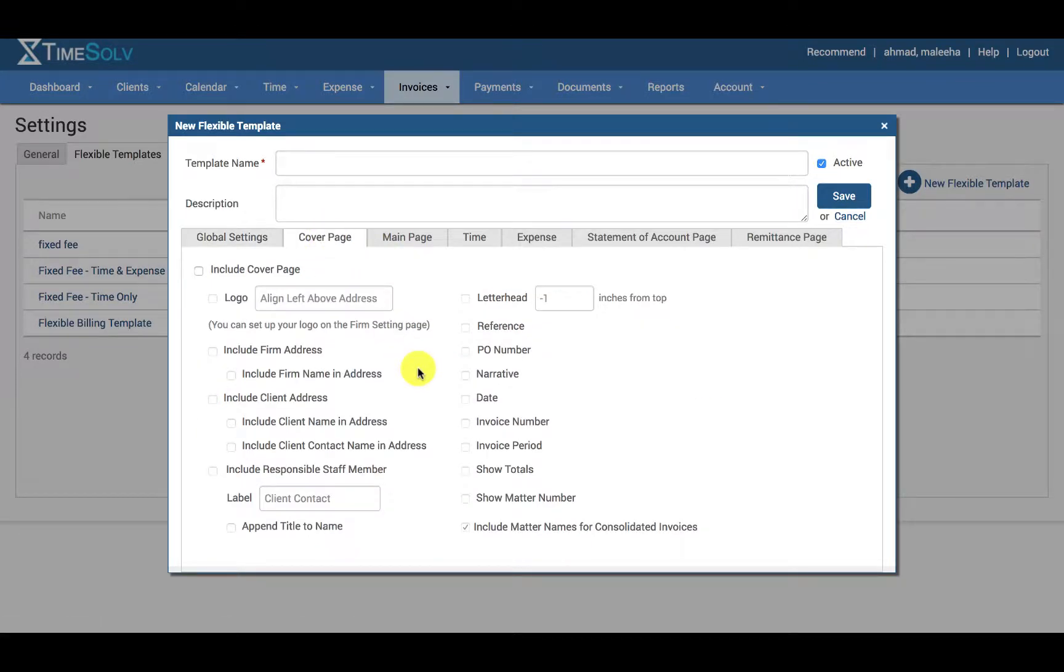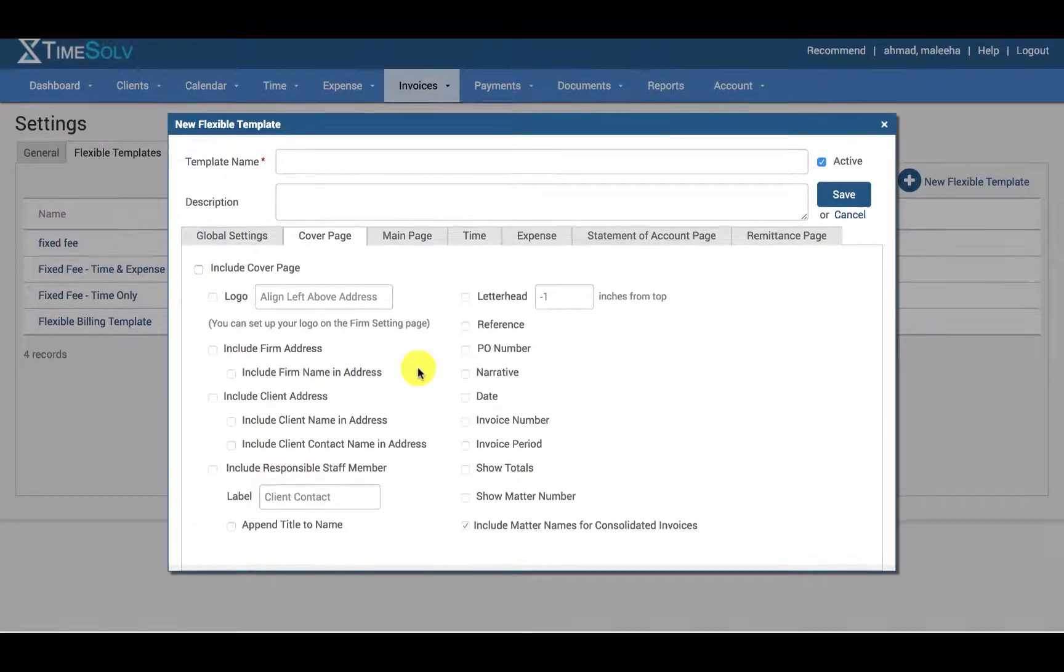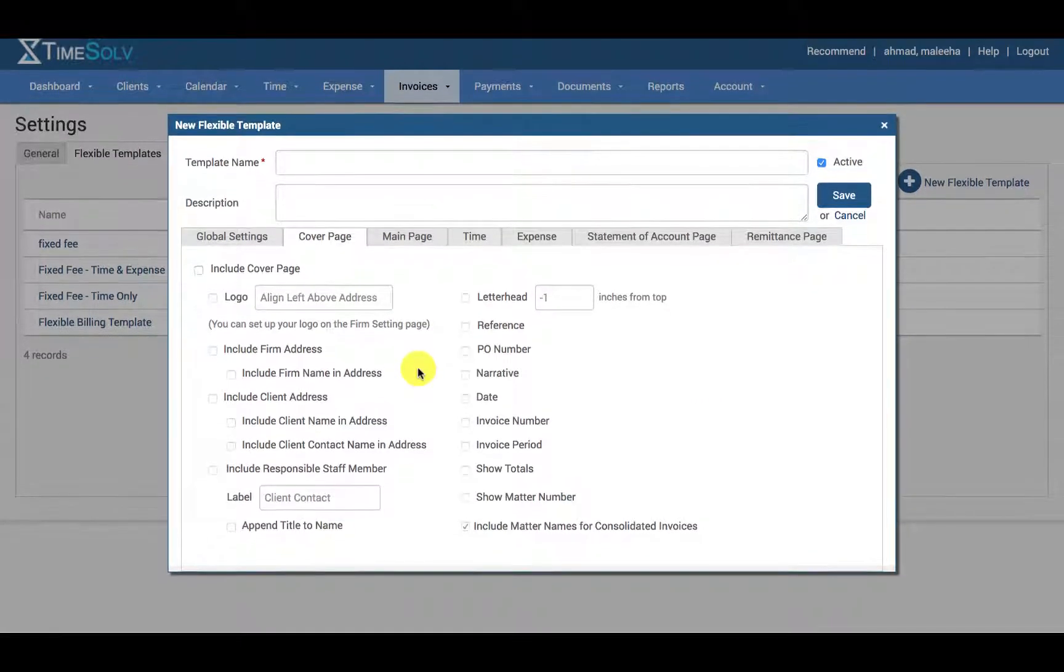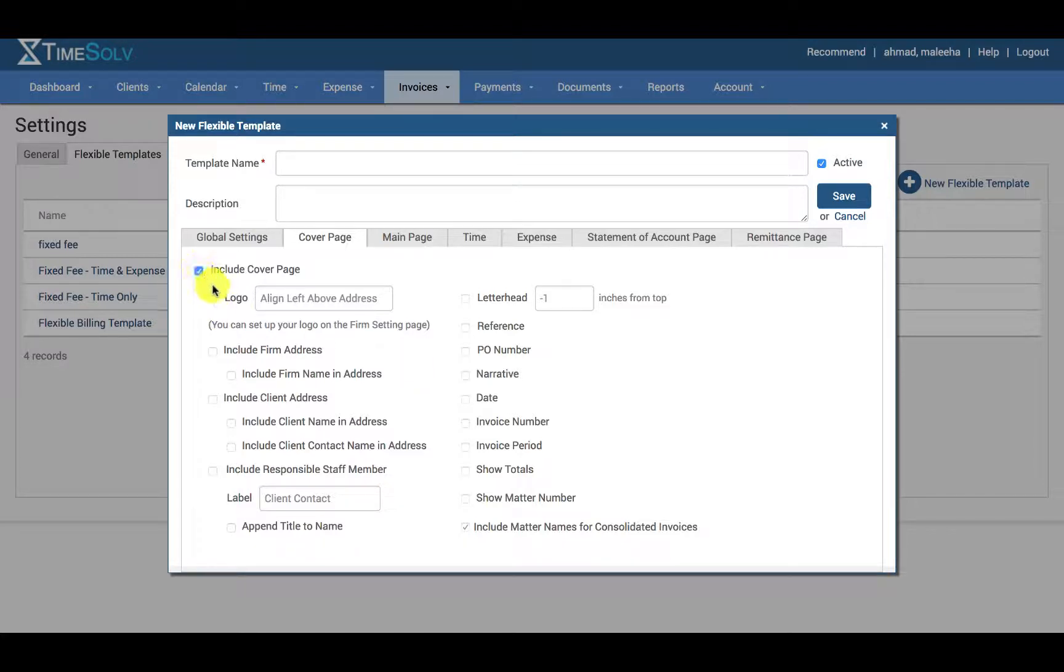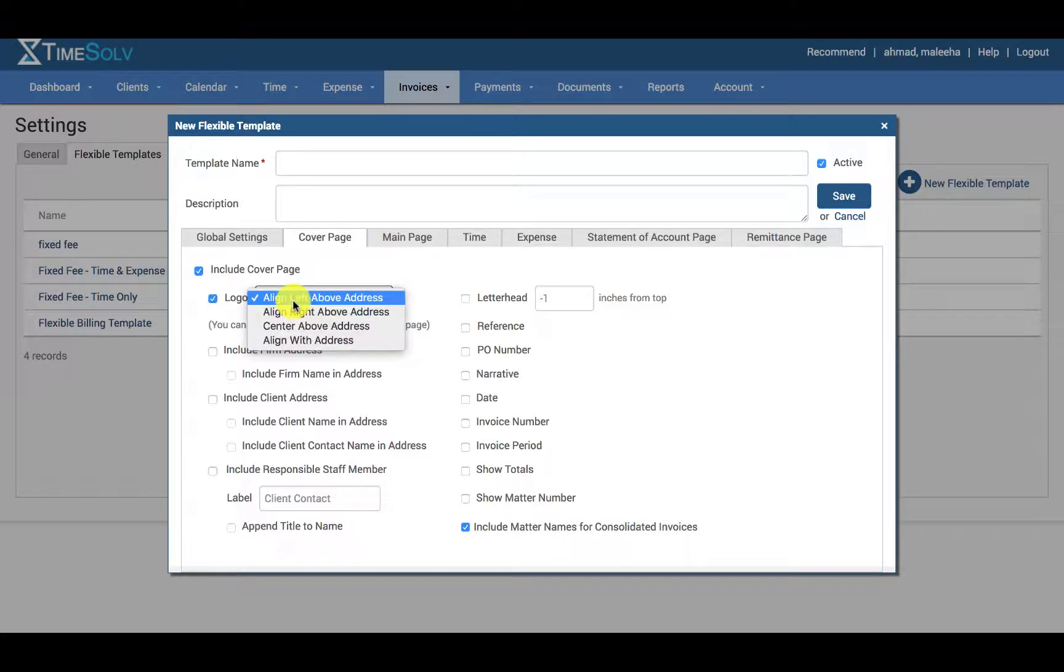For the cover page you have a wide variety list of options that you can choose from and what you want to include or not include. This includes a logo and you can even select where you would like the logo to appear from a list of options.